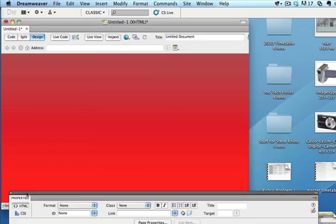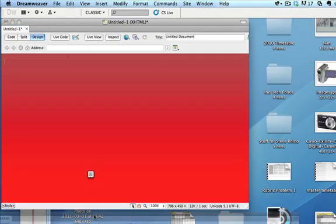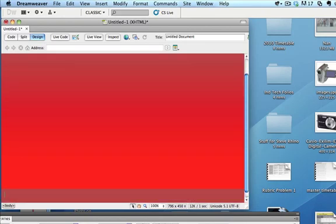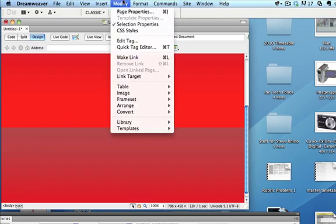Now the problem then becomes though, if I have a lot on my website and it goes down a fair amount, notice that what happens is that my gradient actually repeats this way as well as this way. So what I've got here is one pixel that's repeated all the way along, but it's also going to repeat downwards as well. So I want to turn that repeat downwards off so that I don't have this line here.